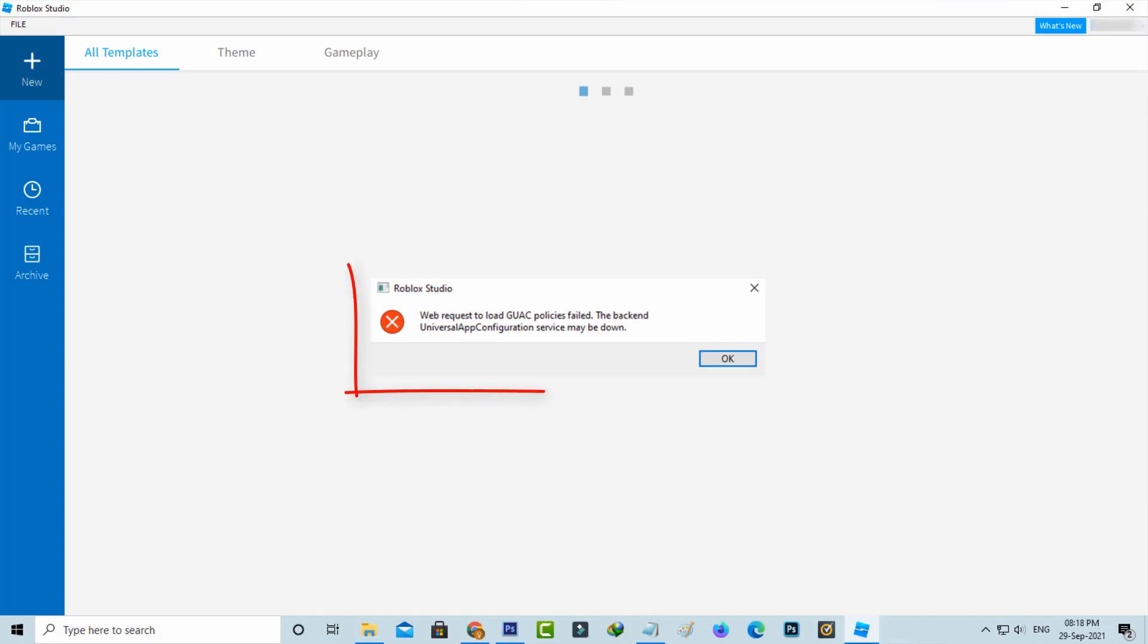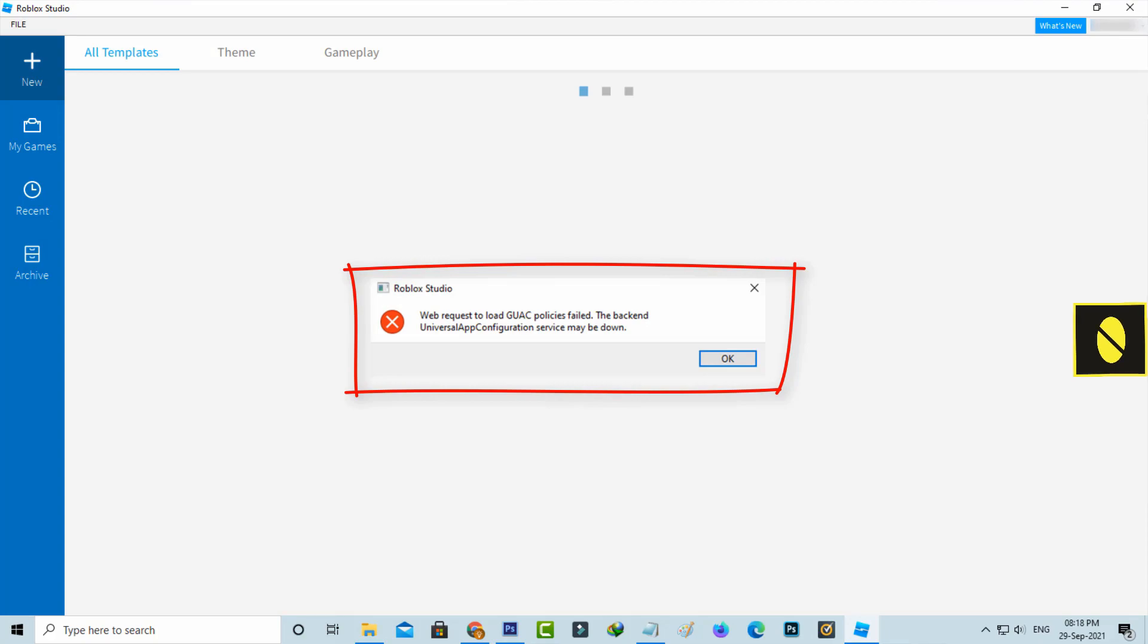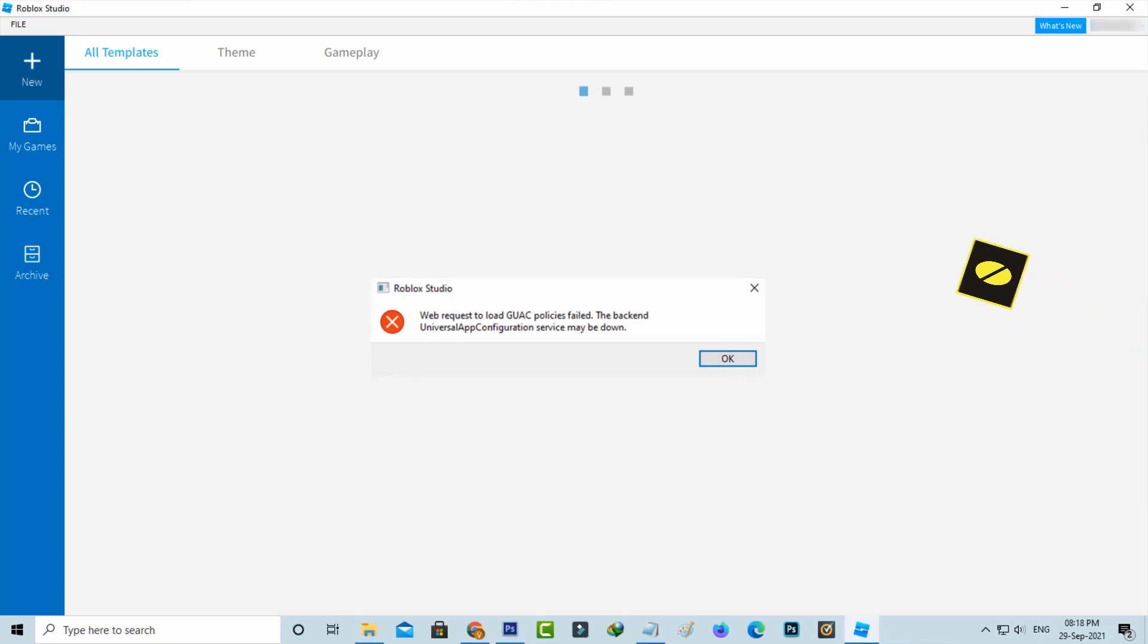Web request to load GUAC policies files. The backend universal app configuration service may be down. So how to fix this issue?